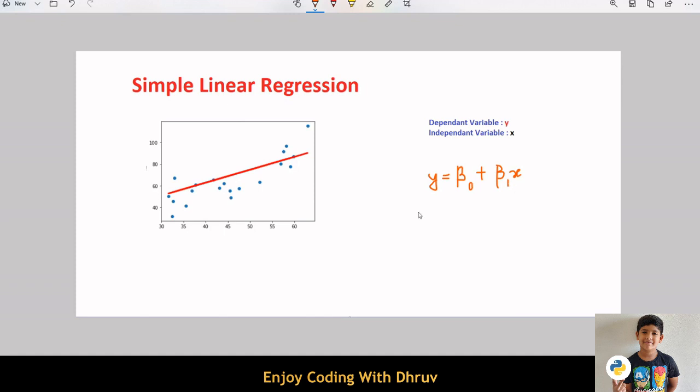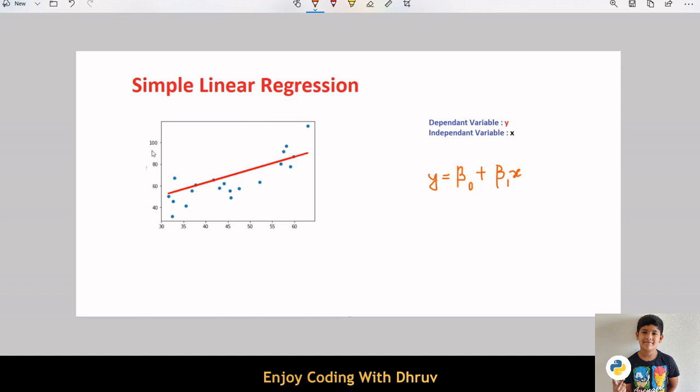The key point in linear regression is that our dependent variable y should be continuous and cannot be a discrete value. However, x can be a continuous value or a discrete value. If we plot the independent variable x on the x-axis and the dependent variable y on the y-axis, linear regression gives us a straight line that best fits the data points.